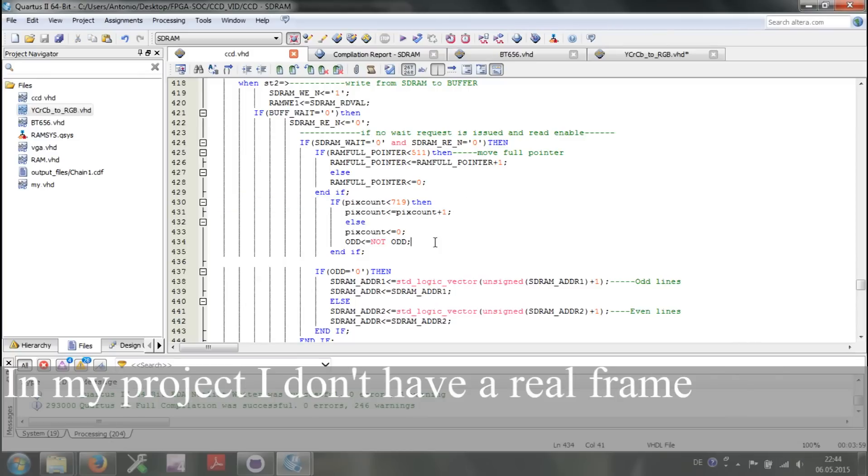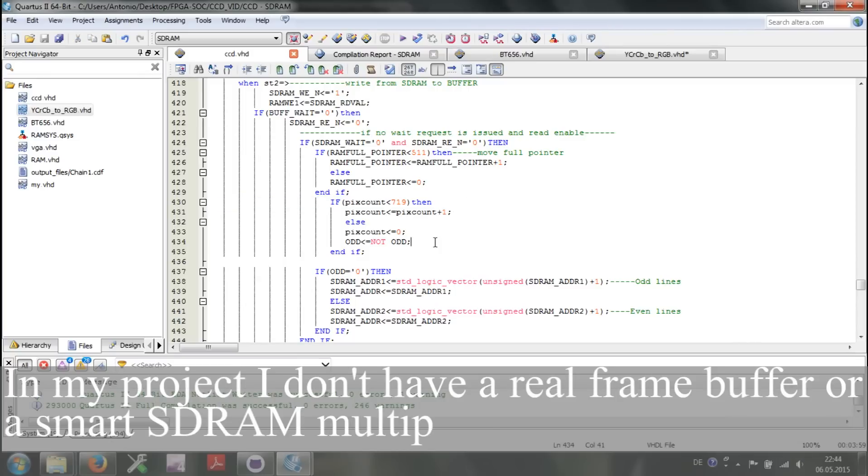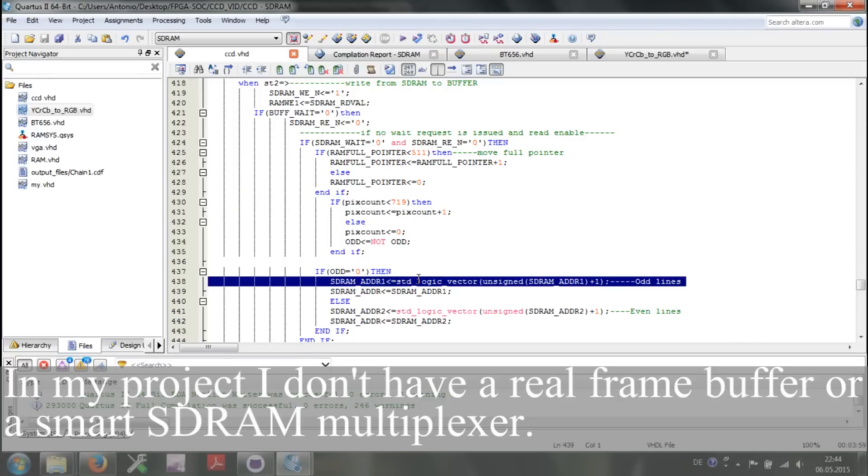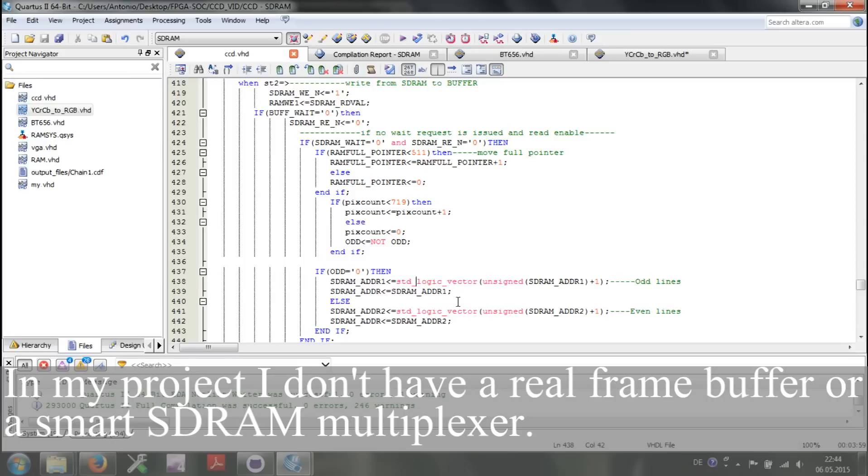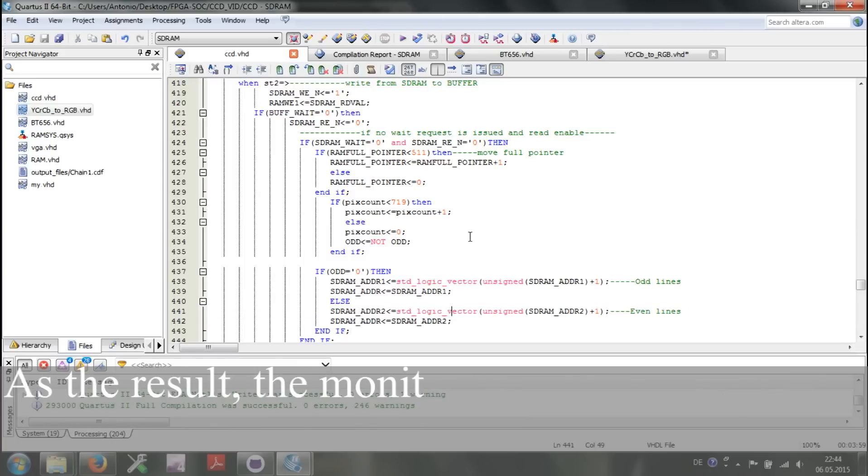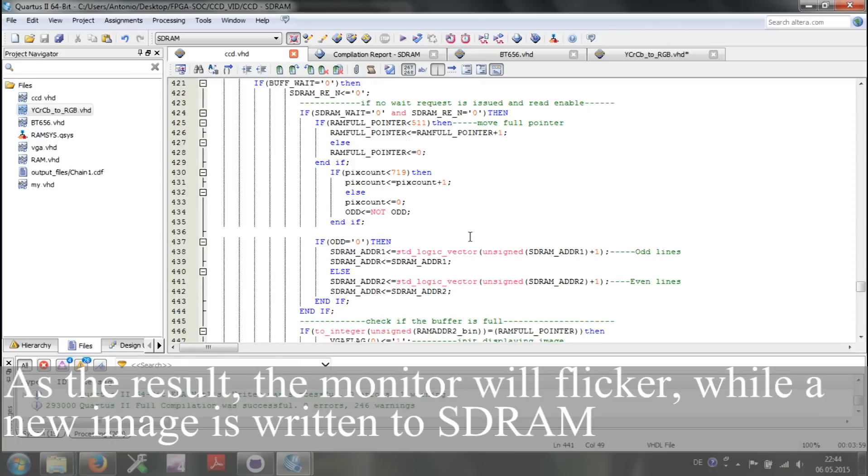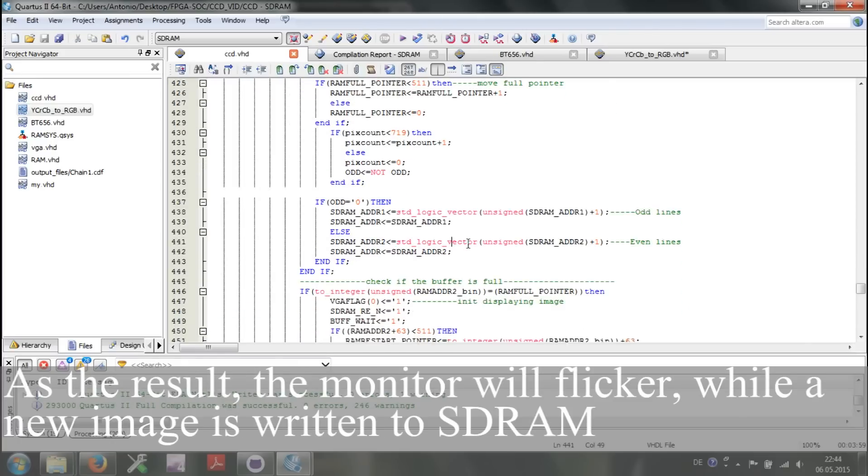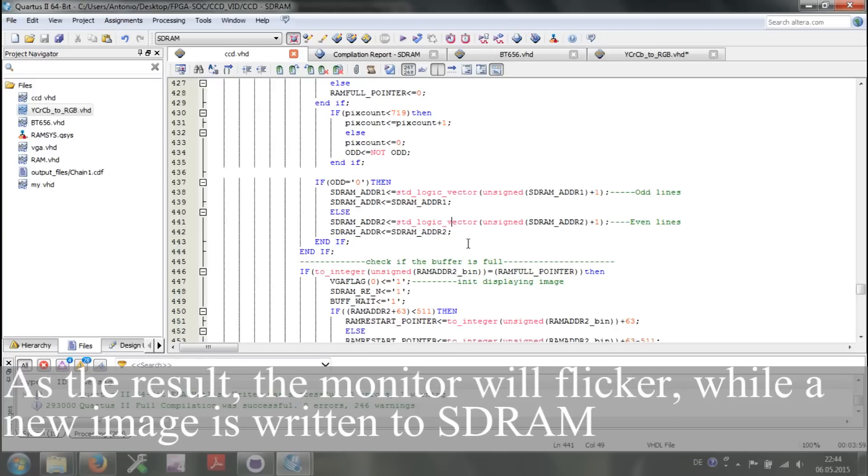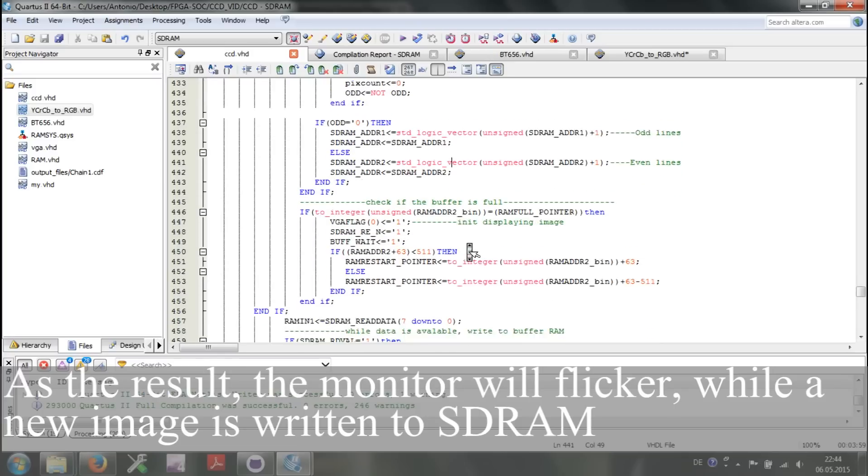In my project, I don't have a real frame buffer or a SDRAM multiplexer. As a result, the monitor will flicker while a new image is written to SDRAM.